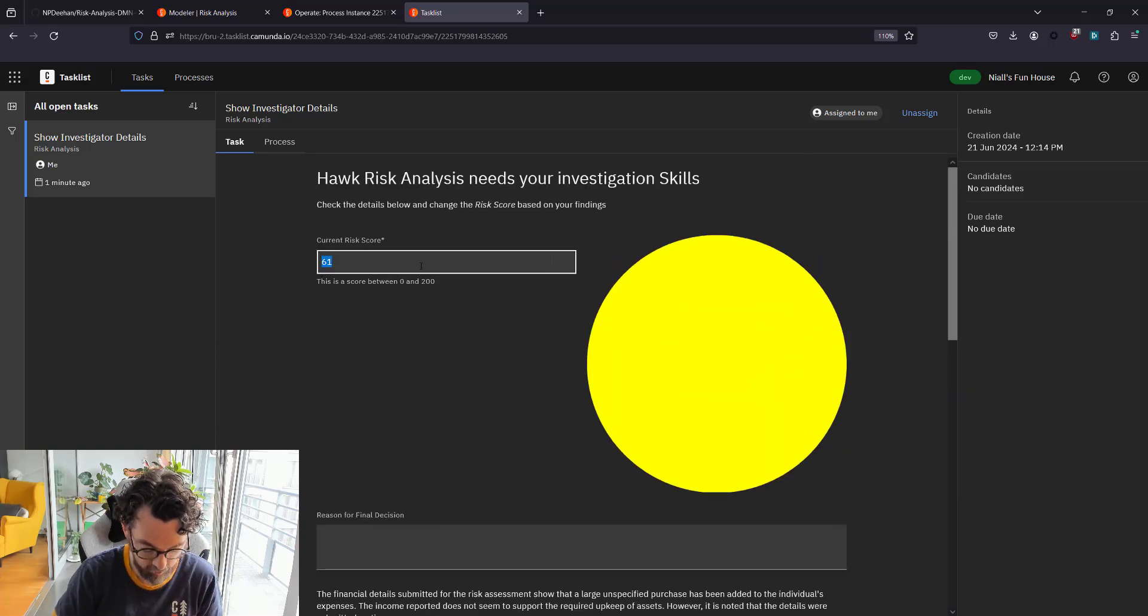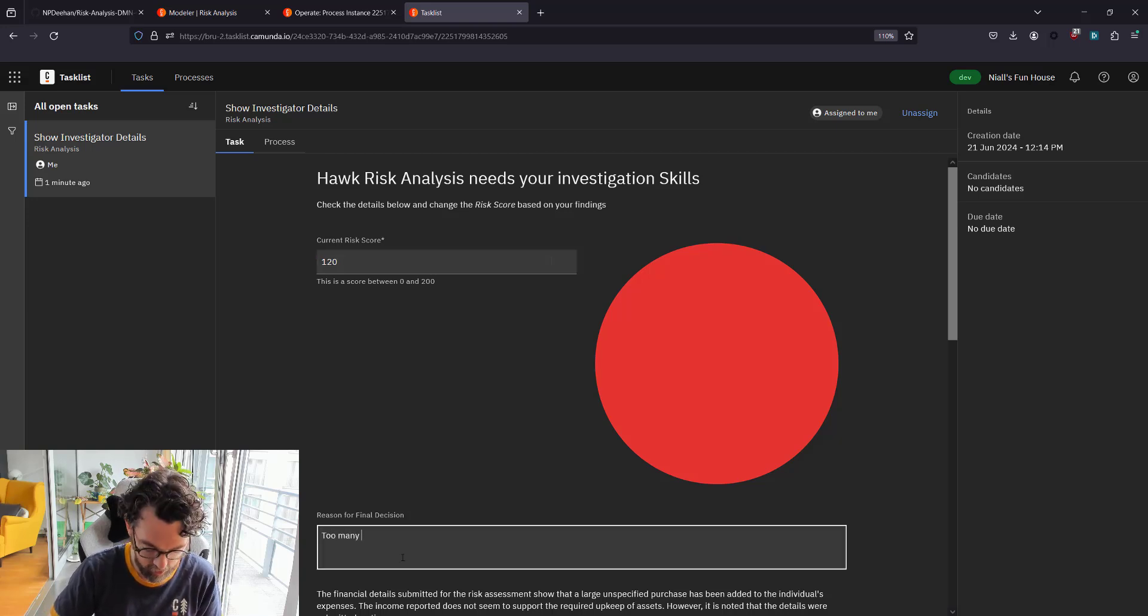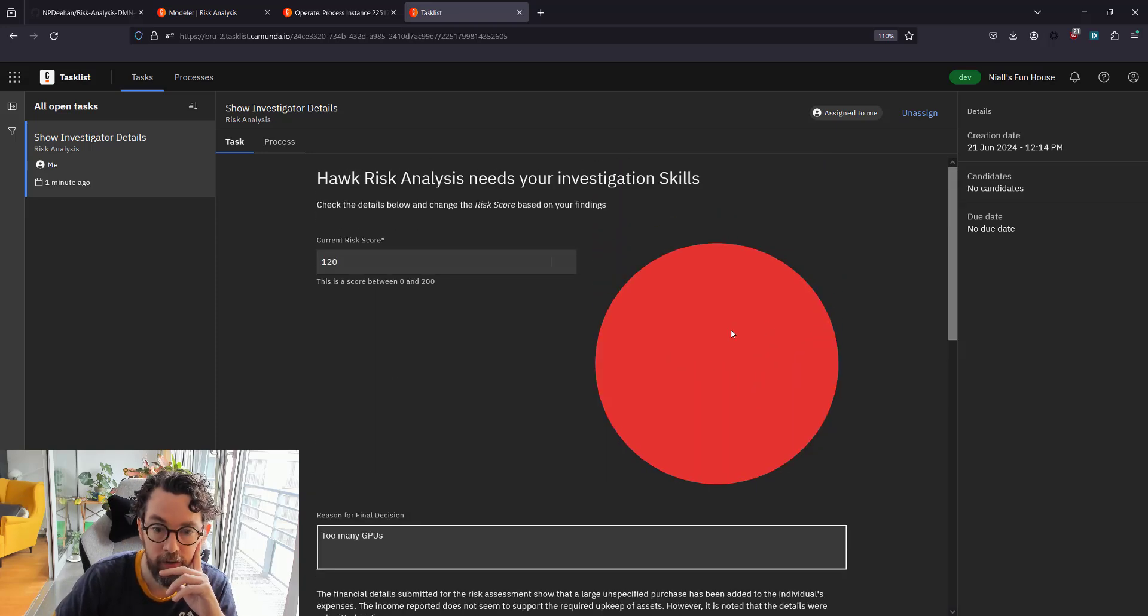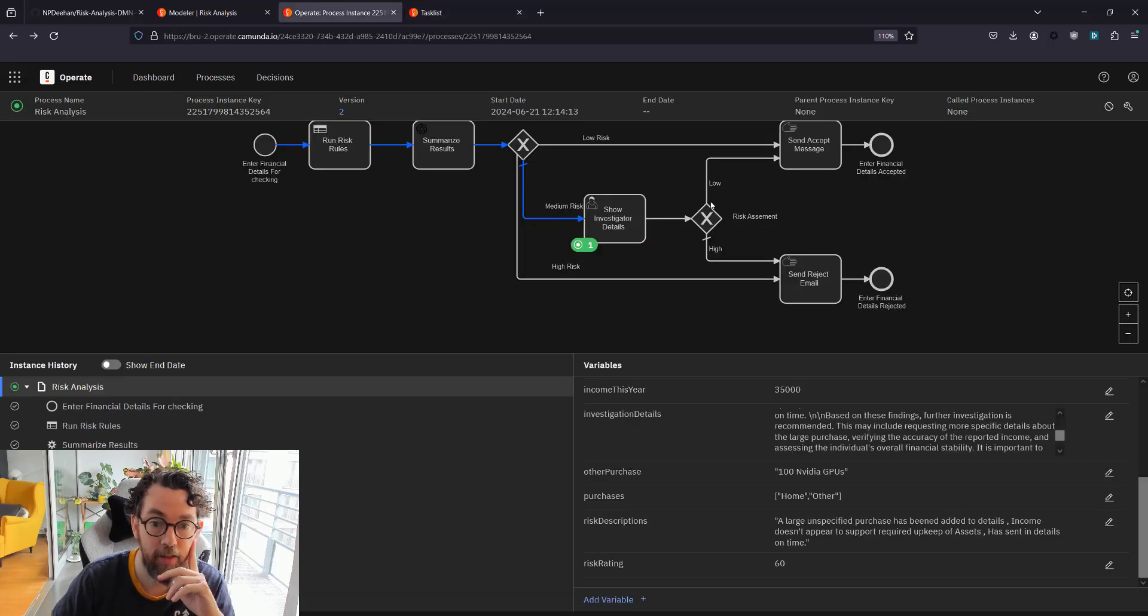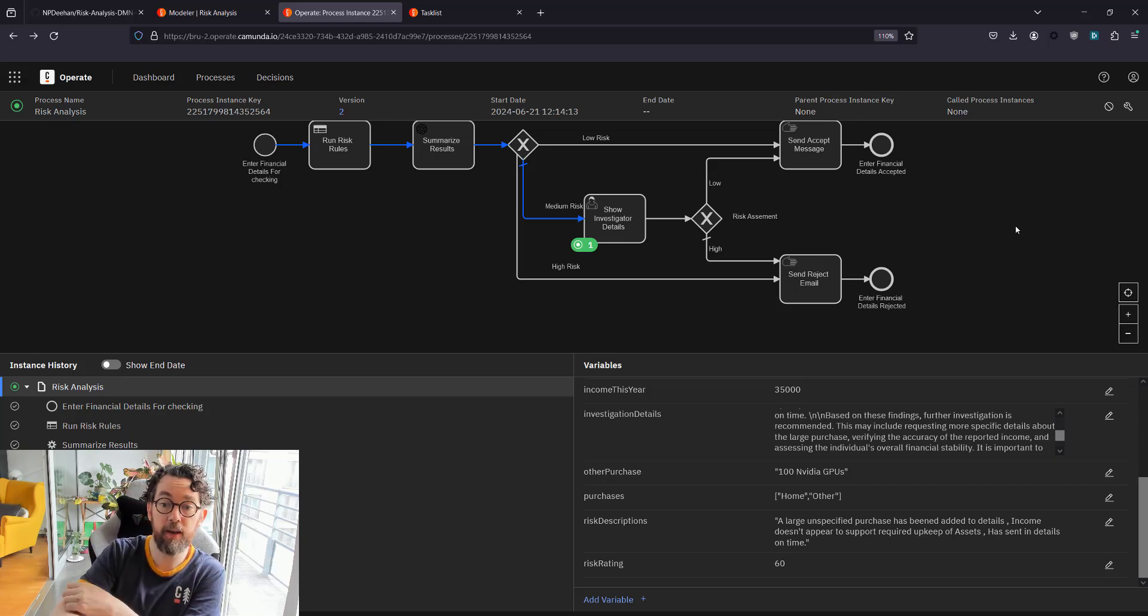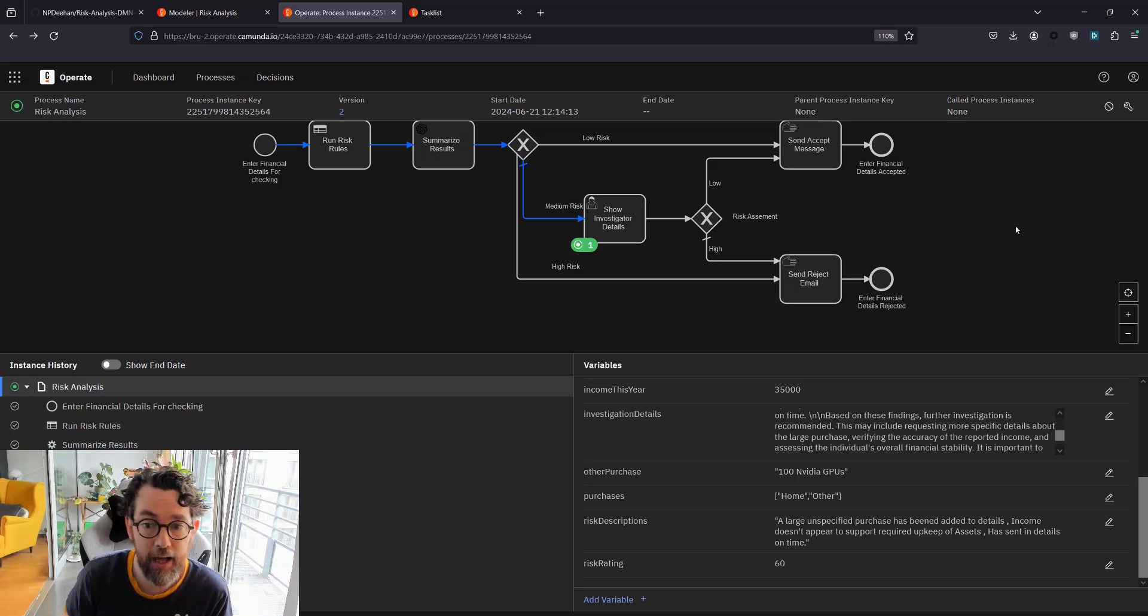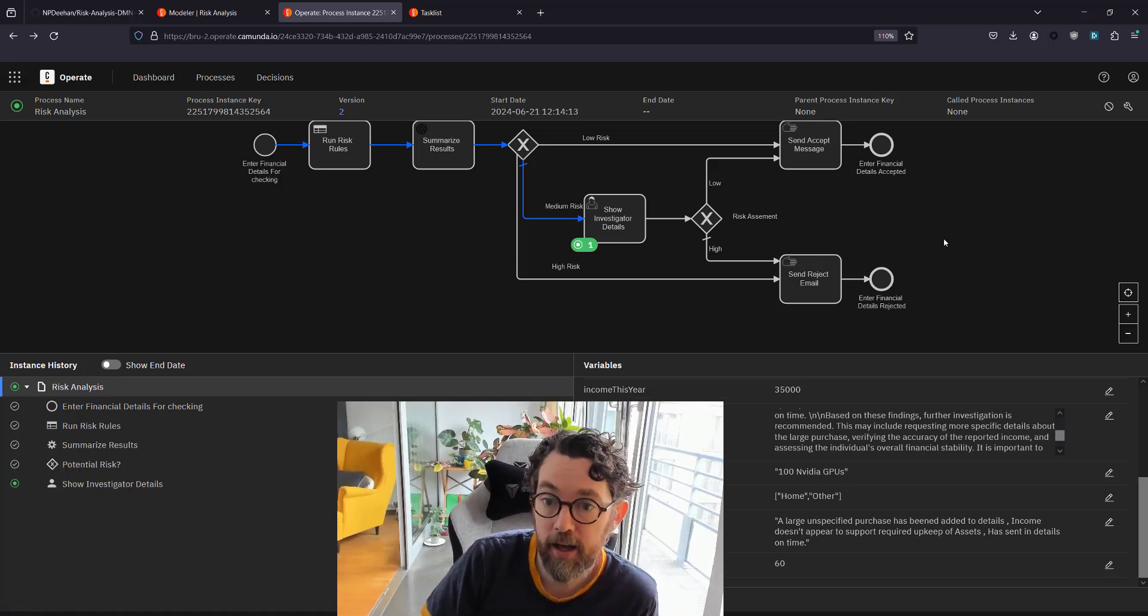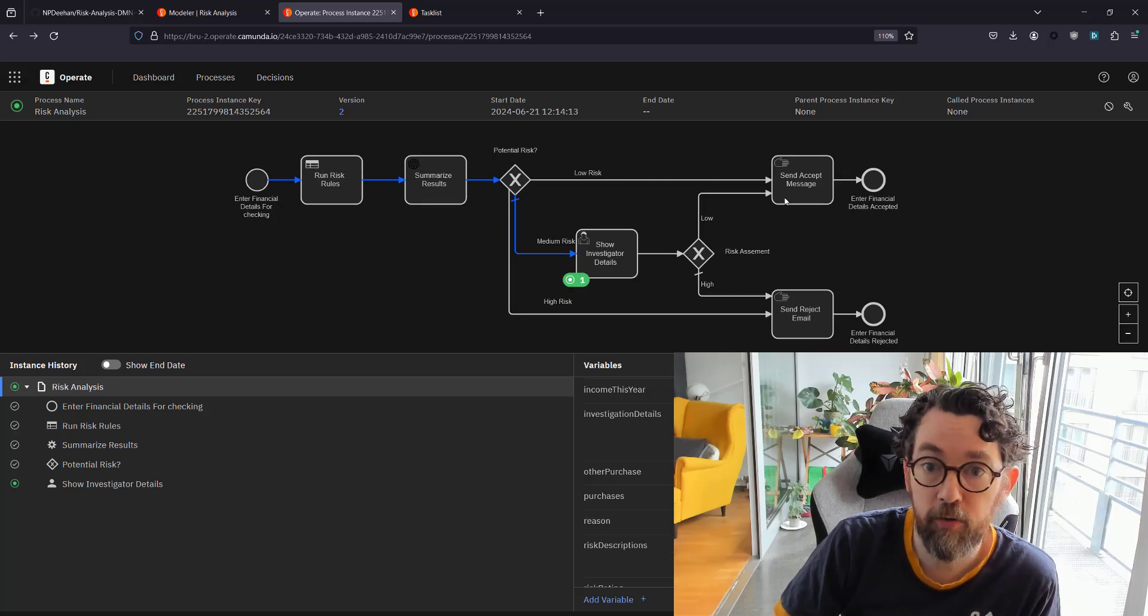I can look through this as an investigator, it's read only of course, and at the end—oh it's a lot of GPUs—so that doesn't look good. So let's increase this risk to like 120. And 'too many GPUs' is the reason. Then go down and submit this task, and then the process will then hopefully move to reject. And that's me rejected from this sadly.